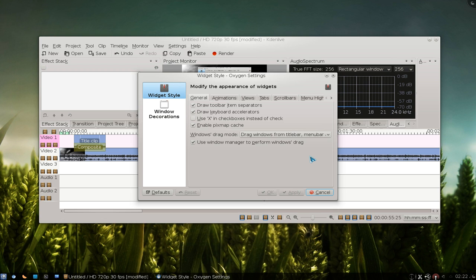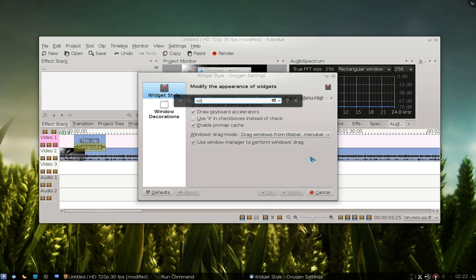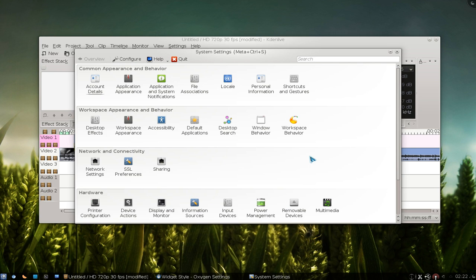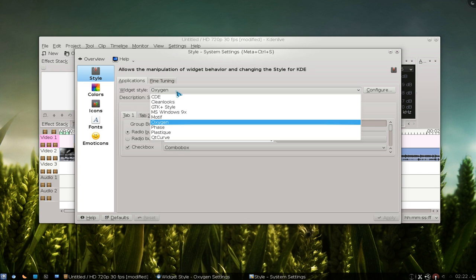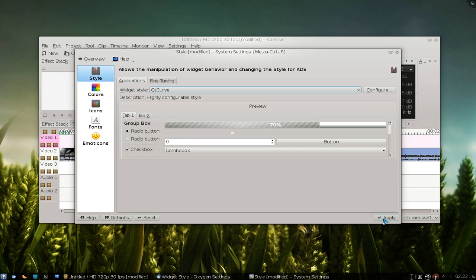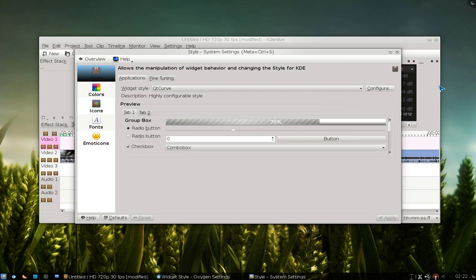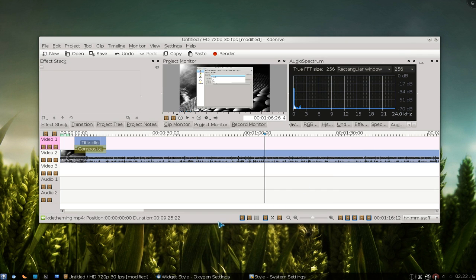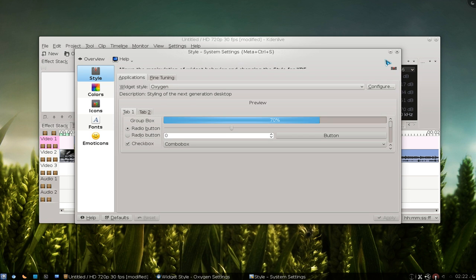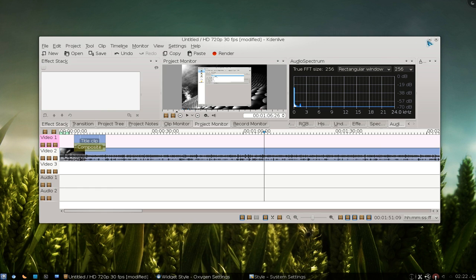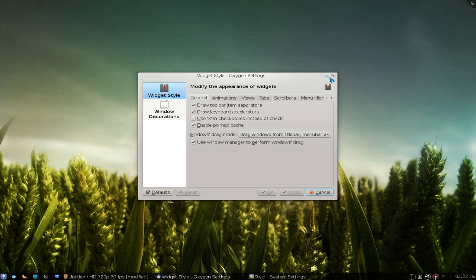Note that this setting only applies to the Oxygen widget style. If you're using any other widget style, they don't have this feature, so you won't have the window dragging behavior to begin with. This is specifically the Oxygen window dragging feature. Anyway, that's how you disable it.